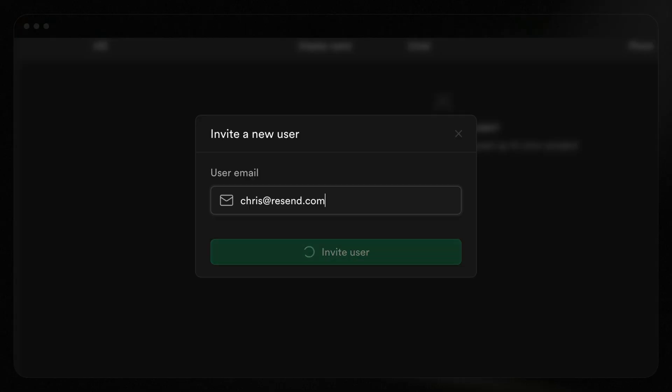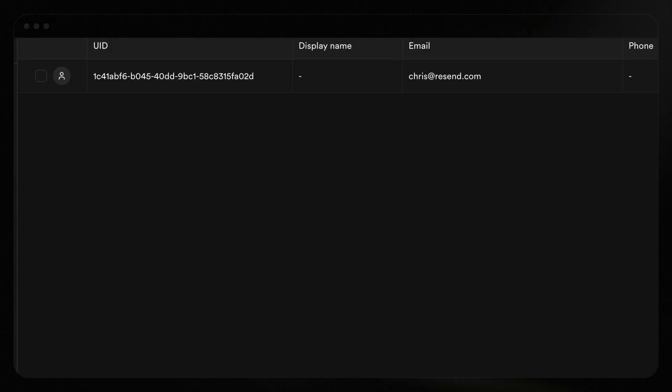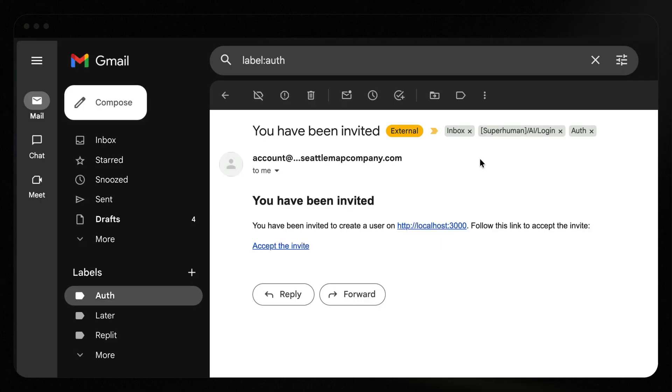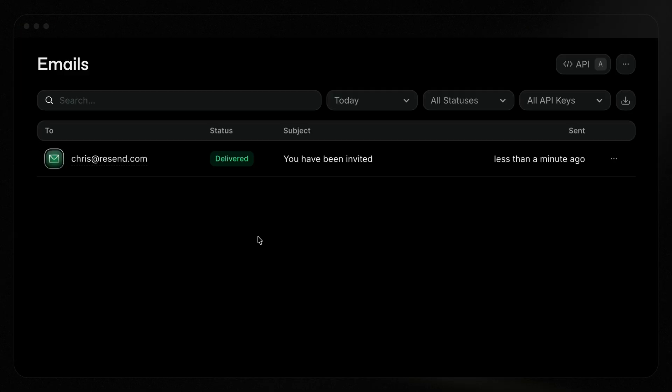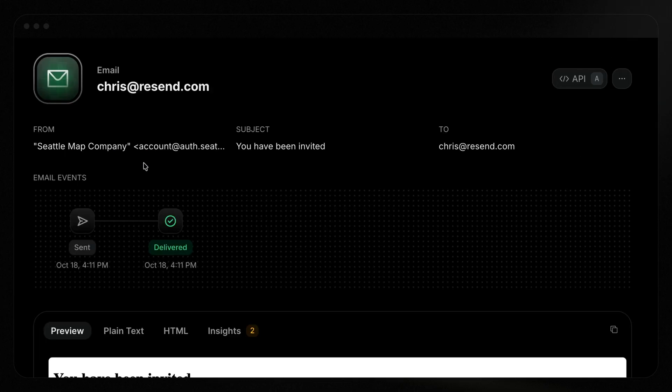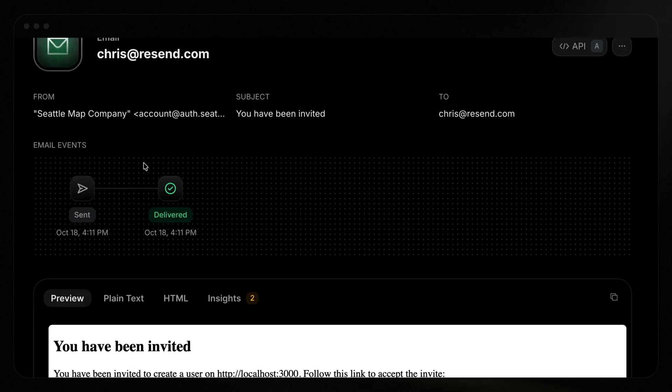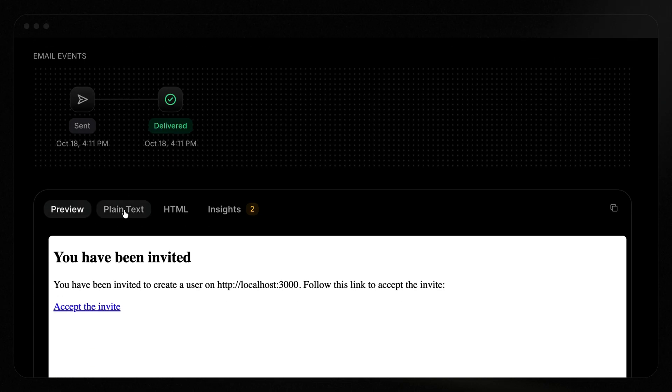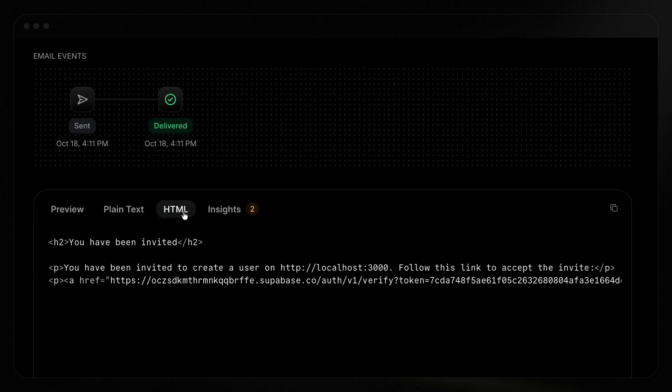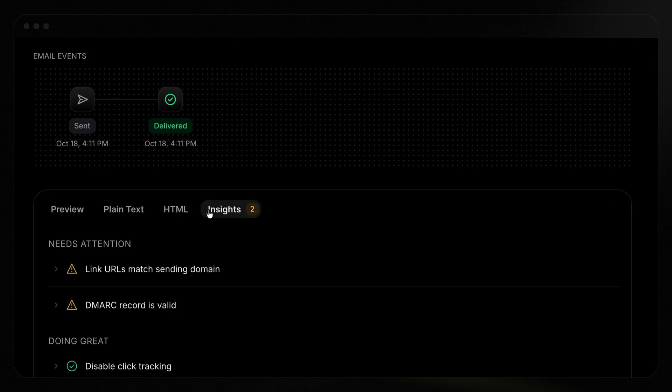Ready to test it out? I've deleted my original user, so let's send the invite again. While the functionality remains the same, the email now comes from my custom domain. I can also view the email in the Resend dashboard, which gives me visibility into the status of the email and provides key insights to help me improve deliverability, and more.